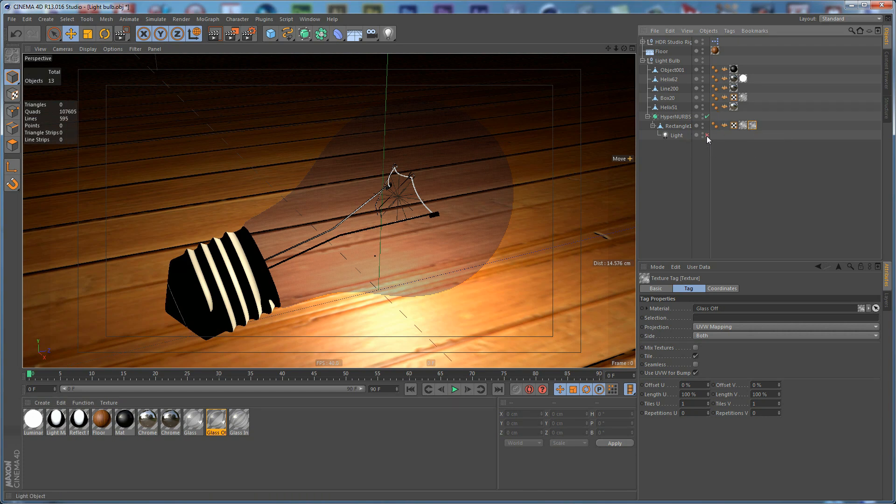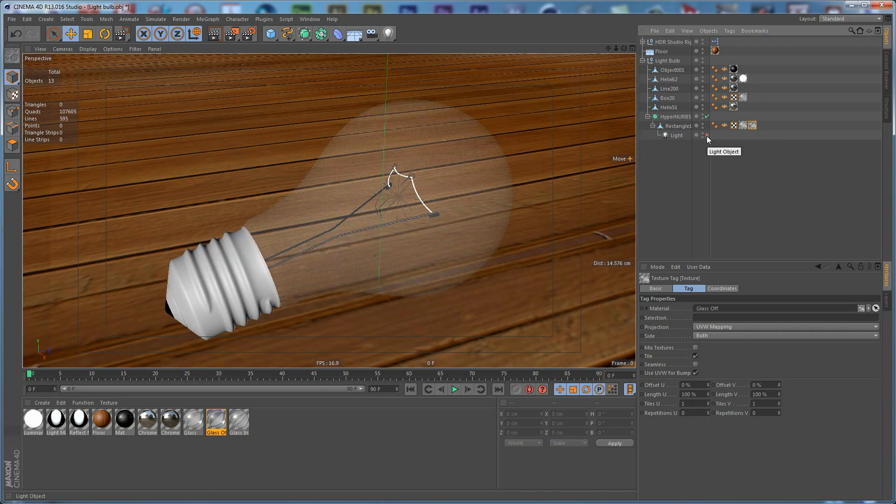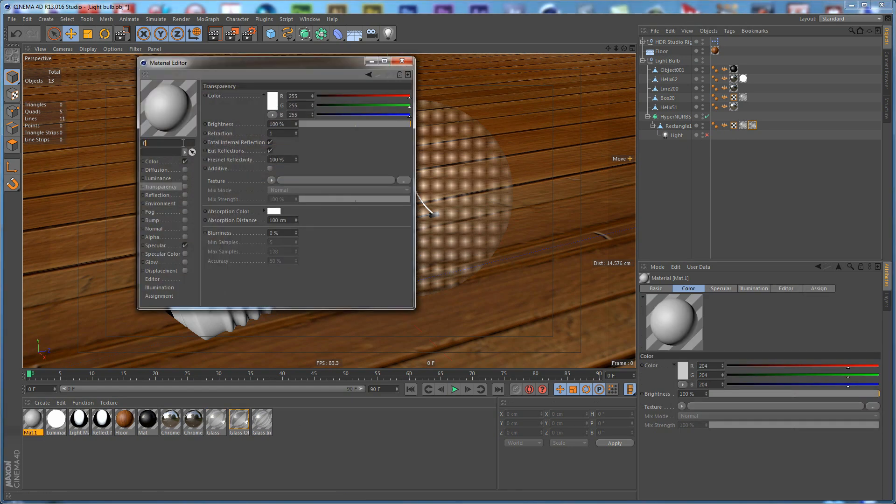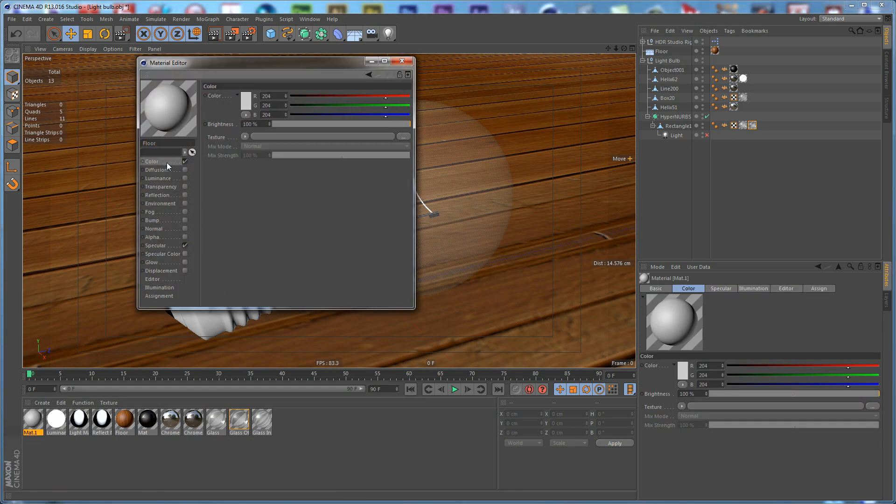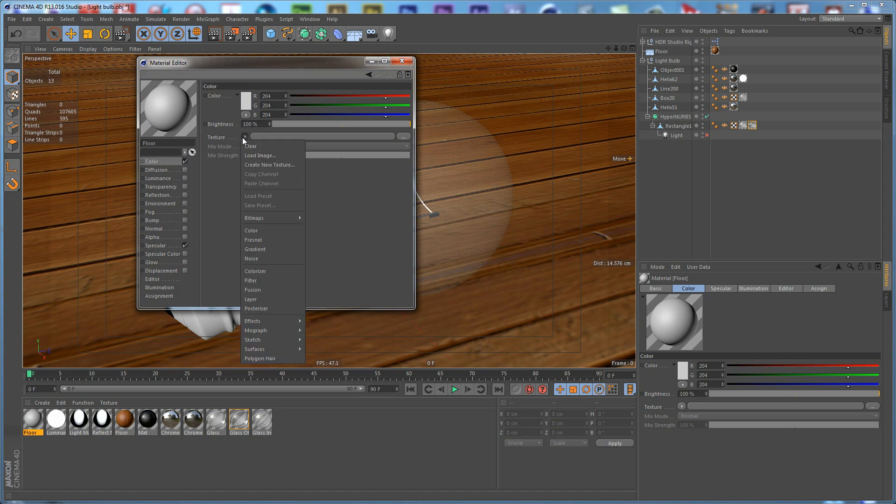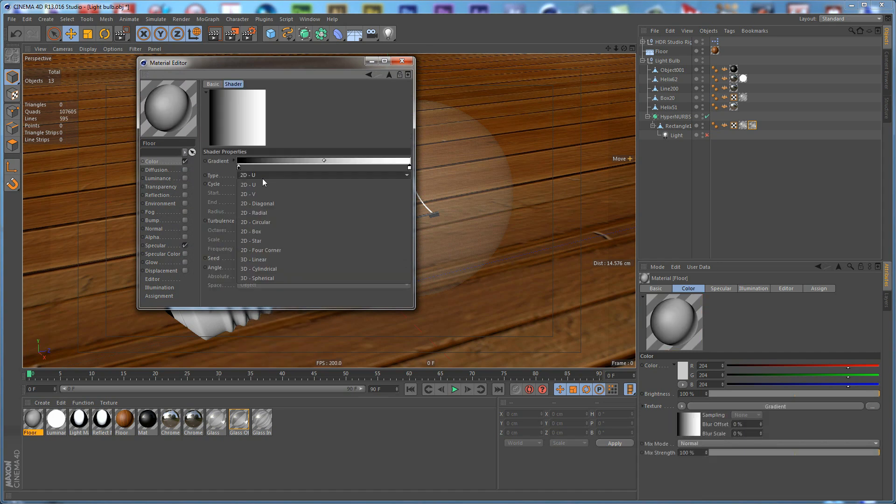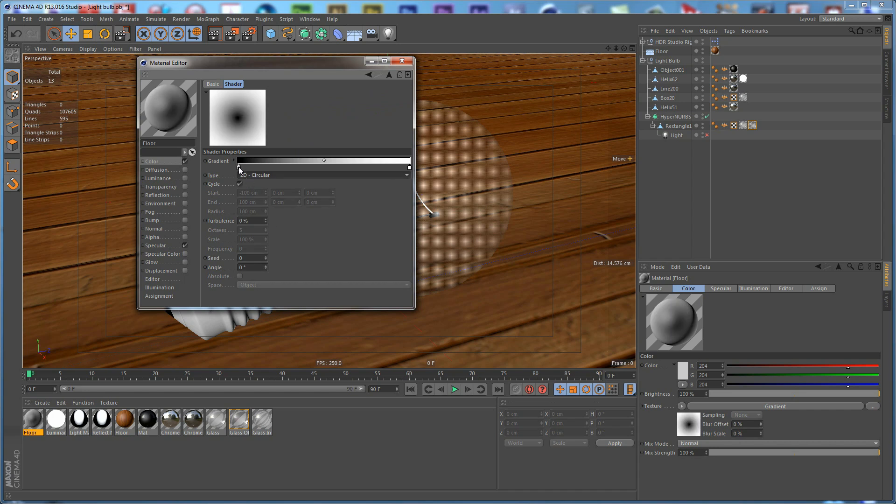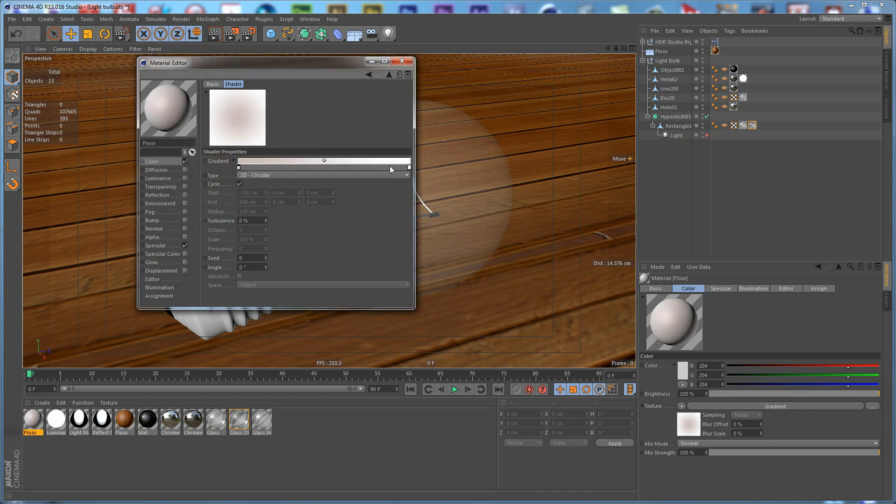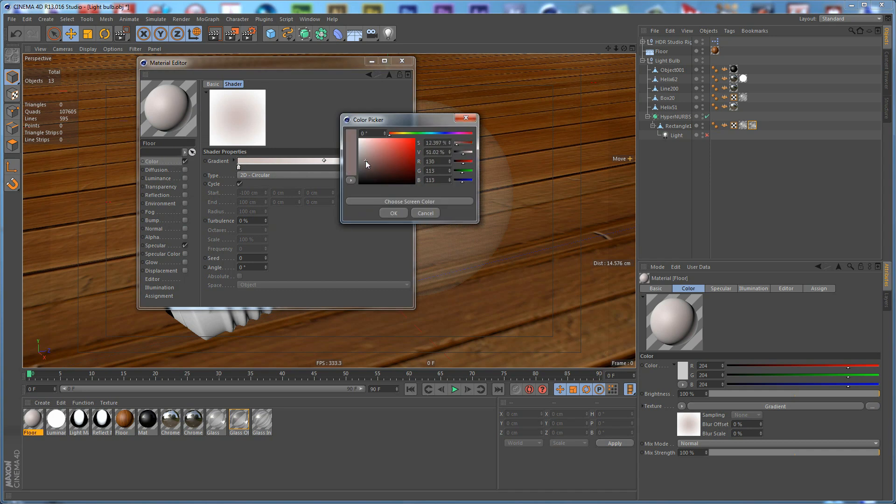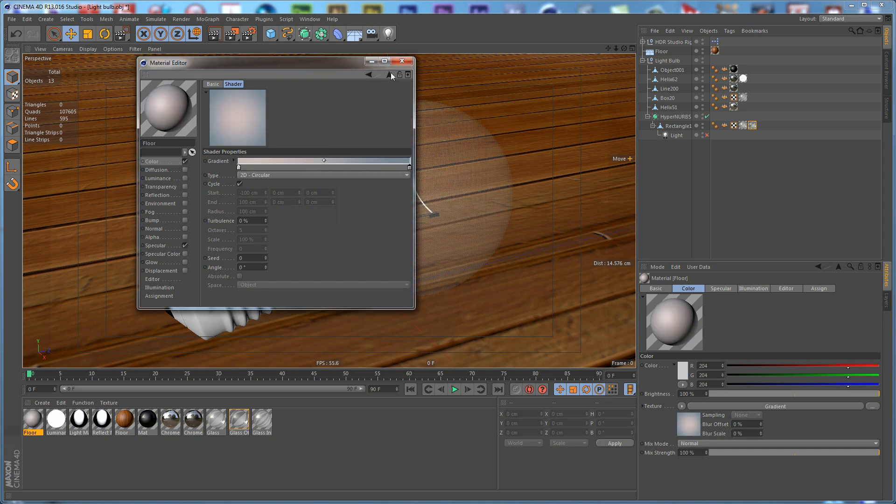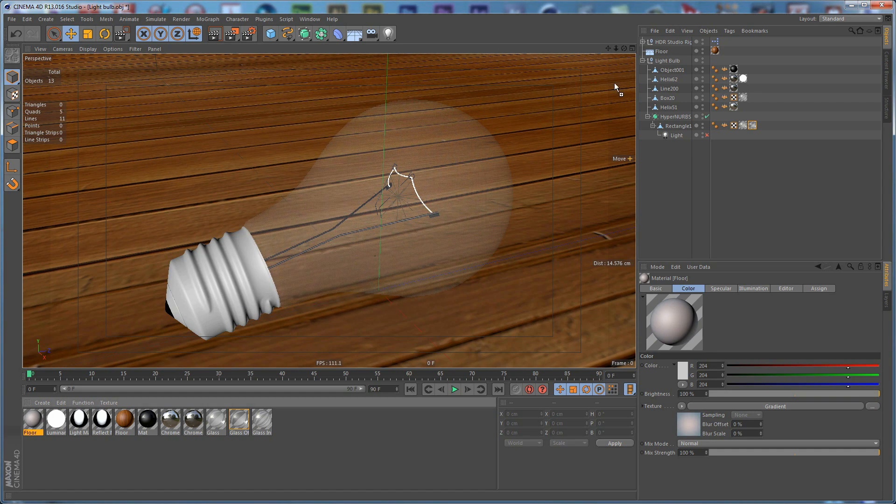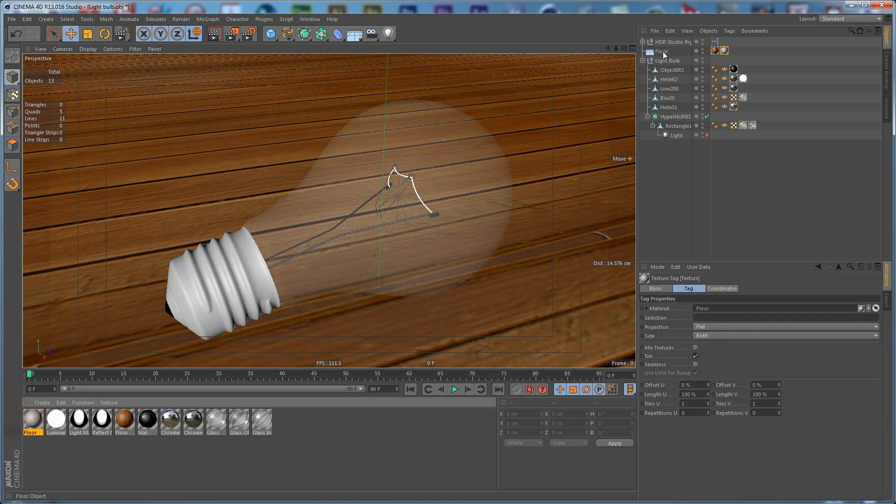We need to turn off the light. Create another material and call this one Floor. Go to the Color Channel and click on Gradient. Set it to Circular. We need the Gradient to be brighter in the middle and darker on the edges. Apply this on the floor.